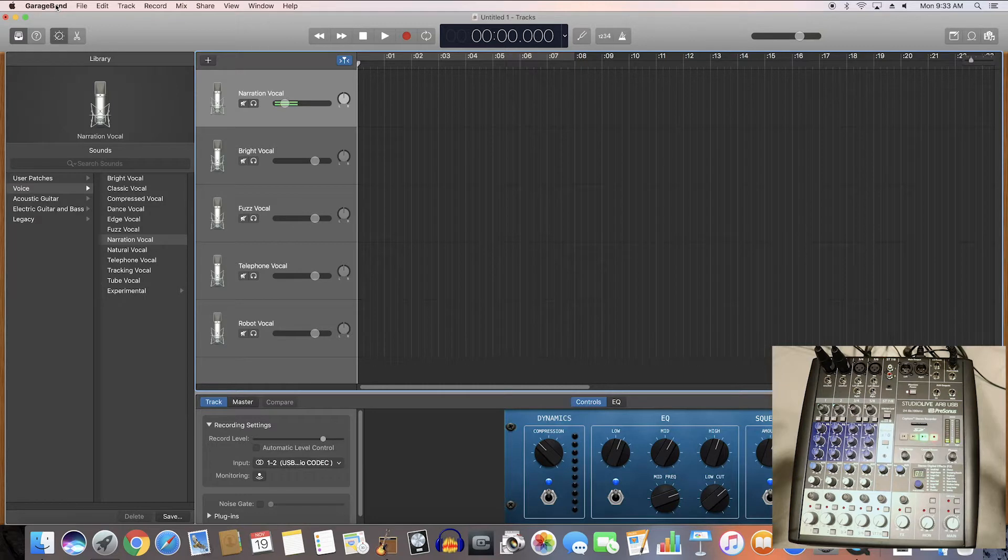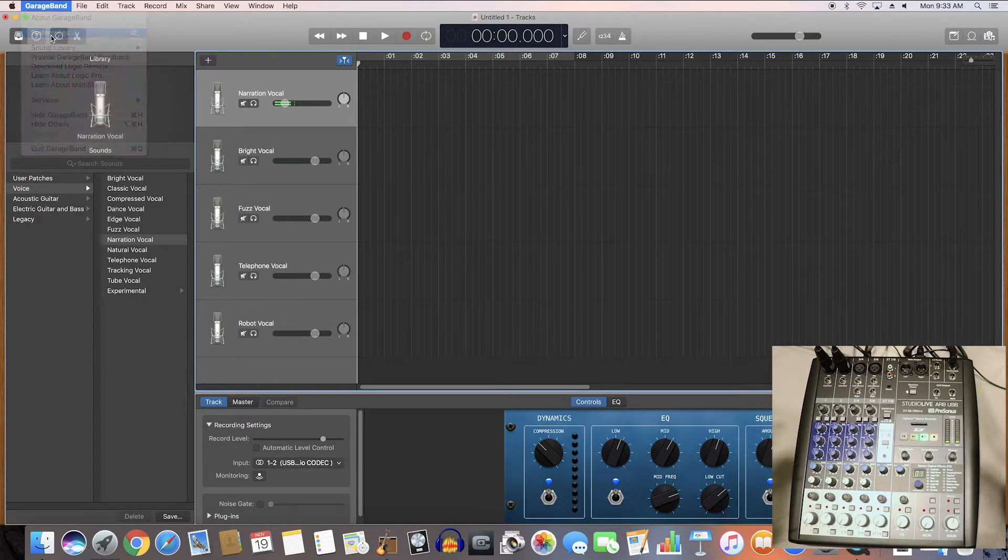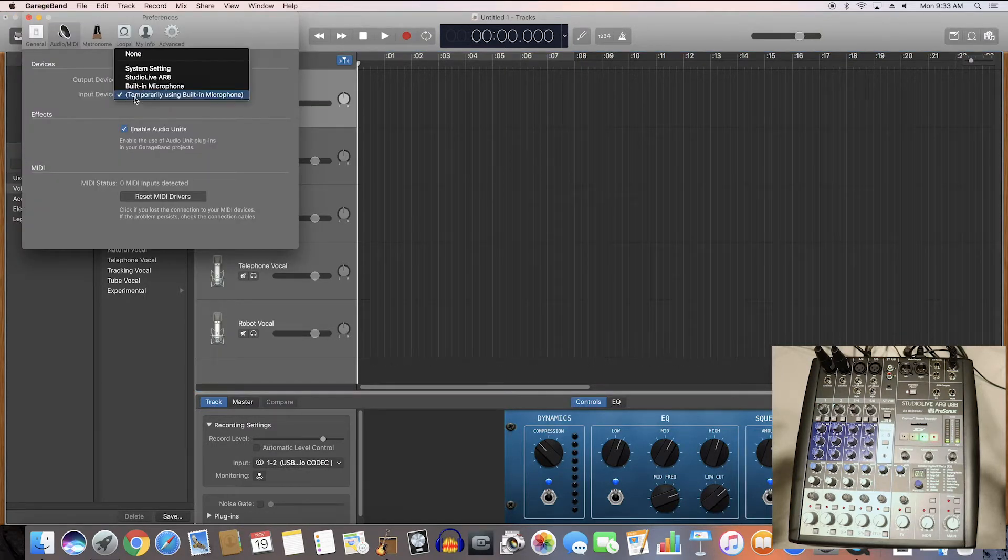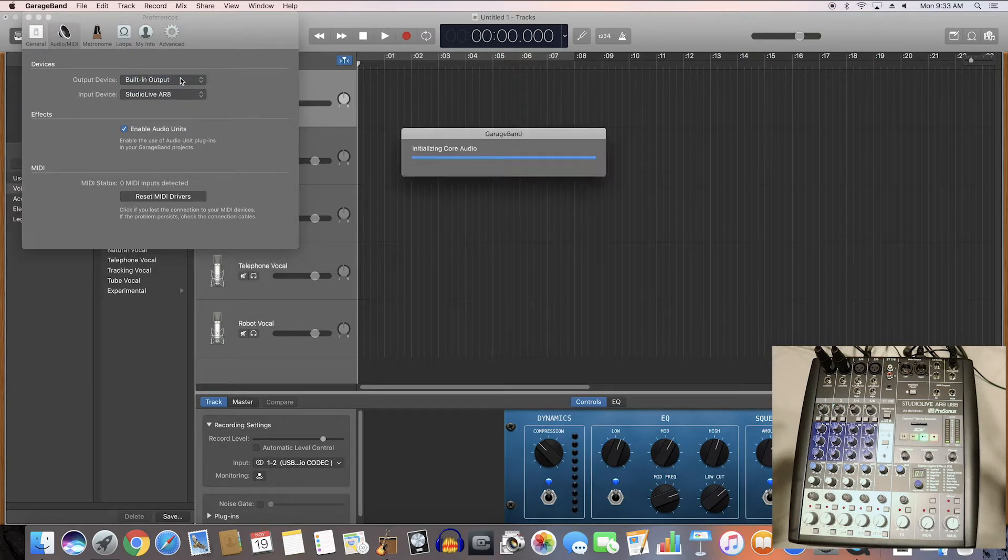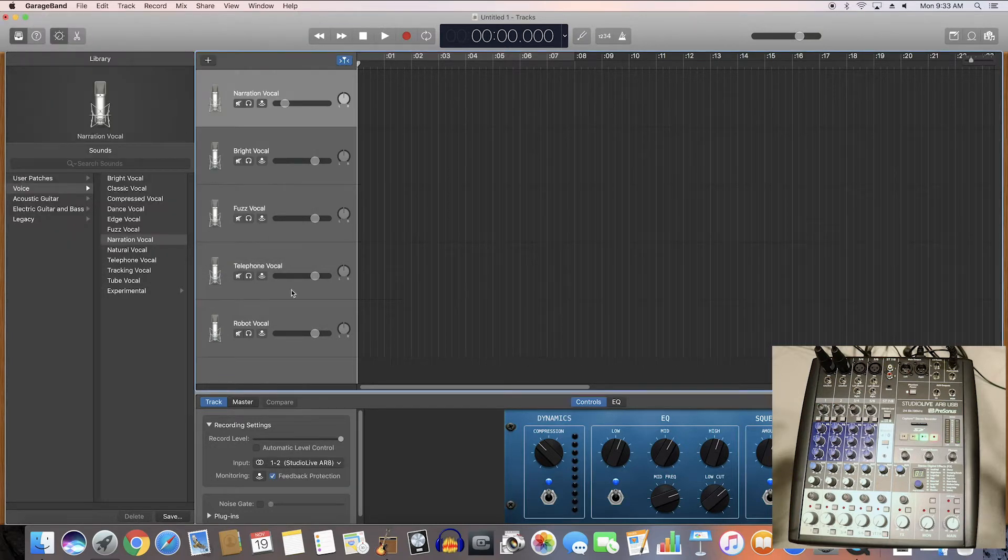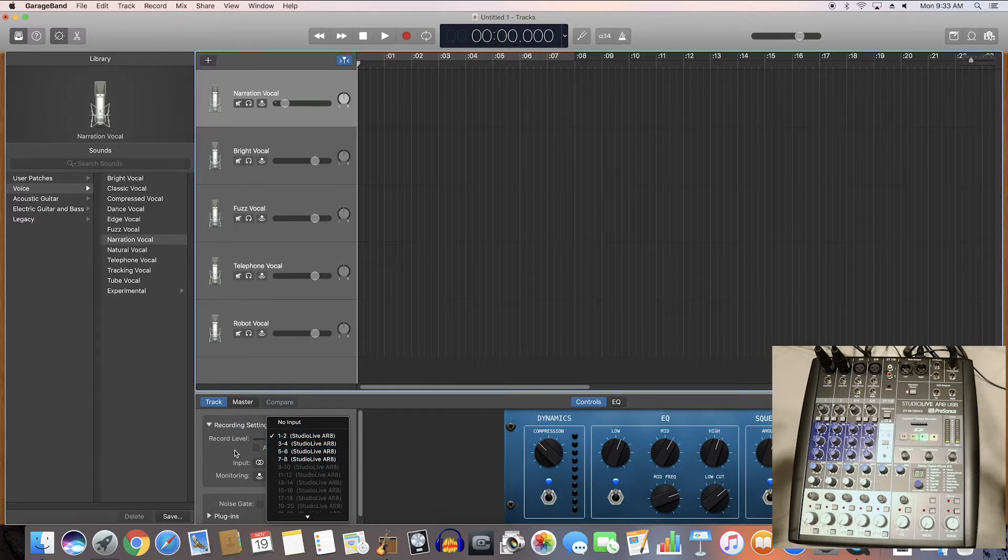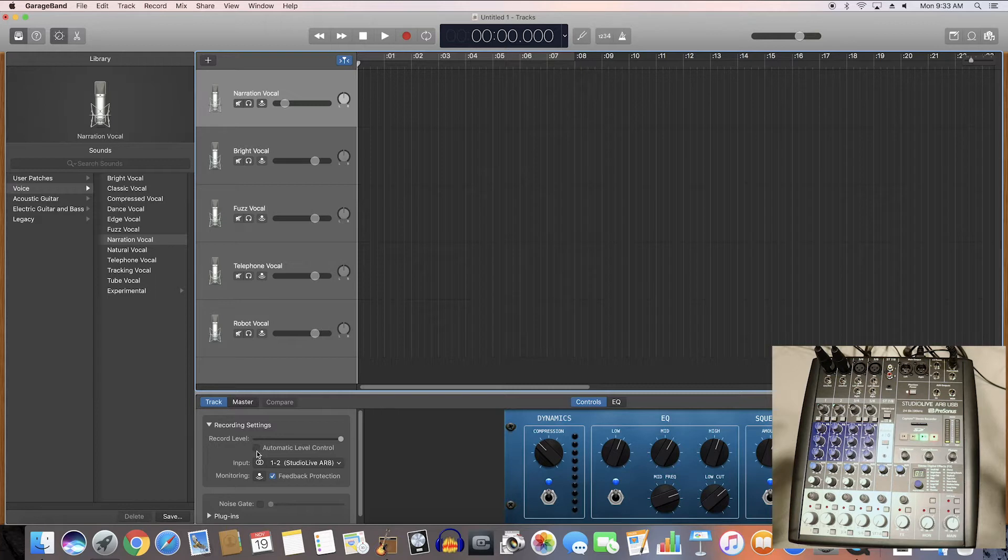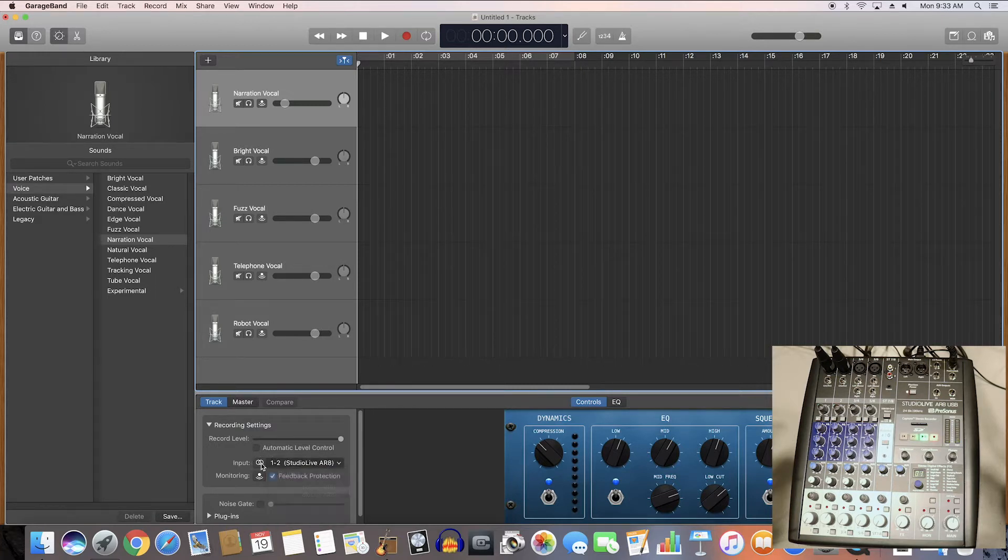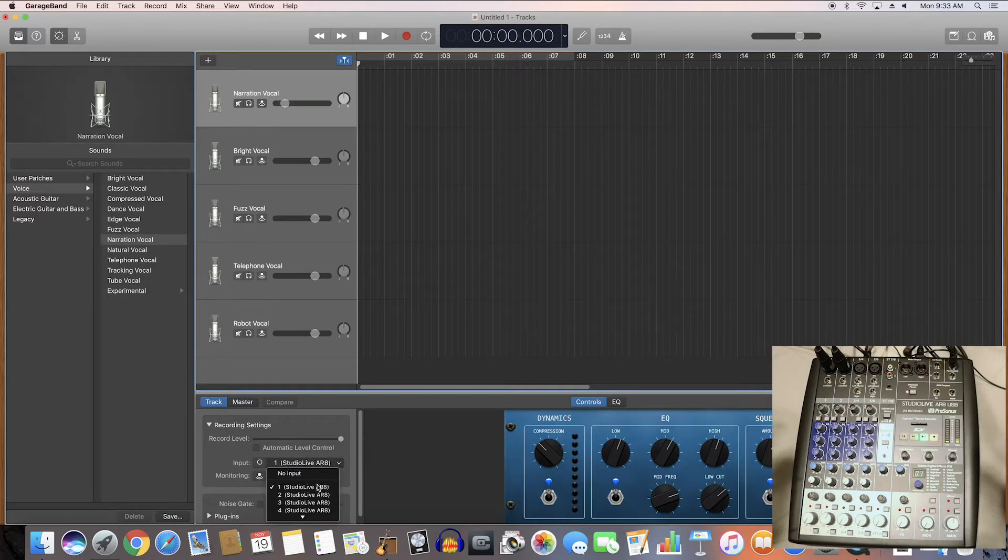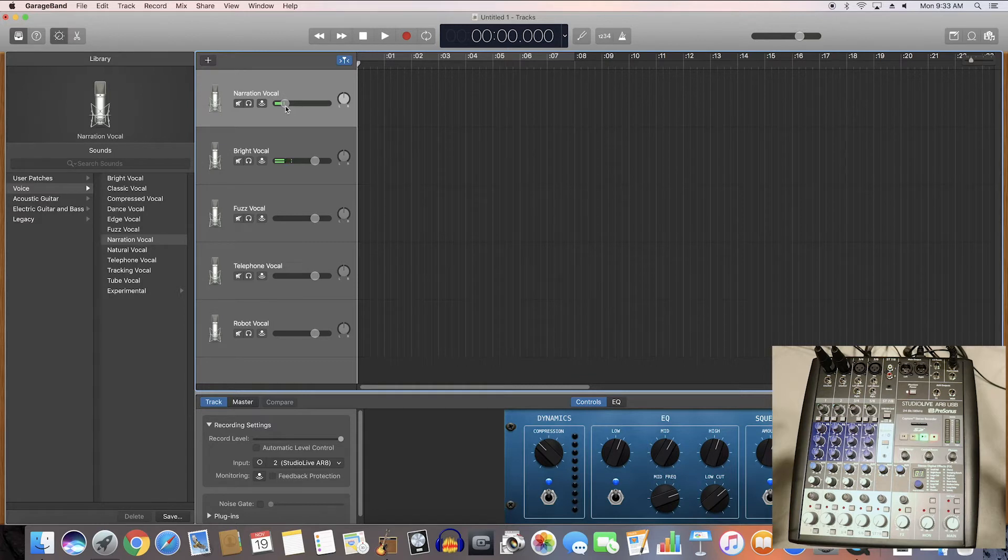So in GarageBand first make sure you go to your preferences here and on input devices make sure the Studio Live AR8 is selected. And now you'll see down here you'll see all the inputs just like in Audition. Here's my inputs 1, 2, so I'm actually in input 2 right now so now I can see the level up here.